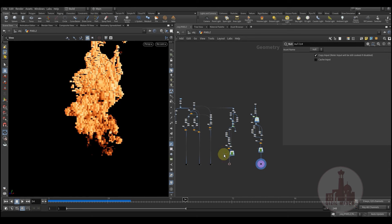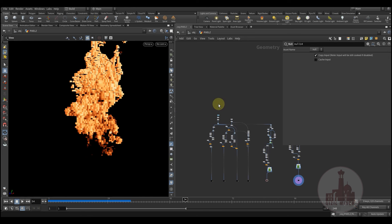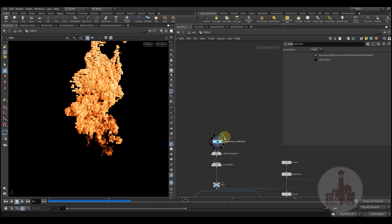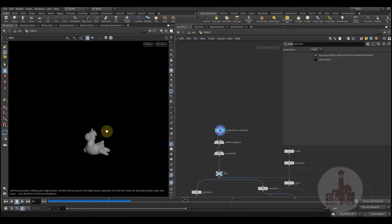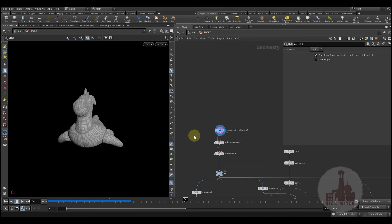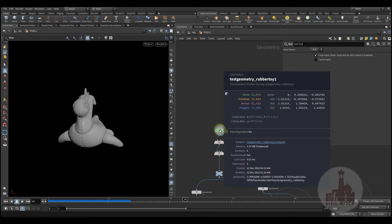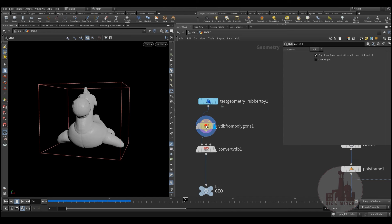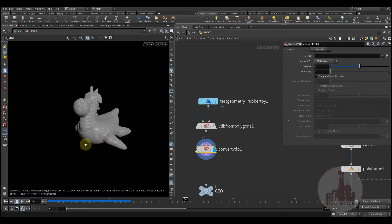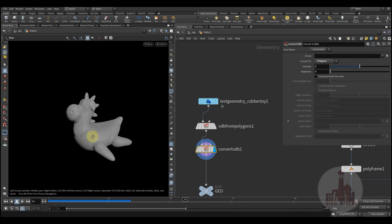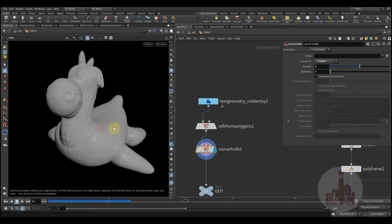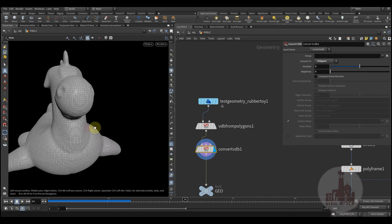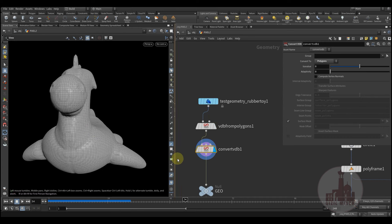Let's start with the basics. Here I have a rubber toy and it consists of a few primitives, so I decided to convert it to VDB volume and then back to geometry.